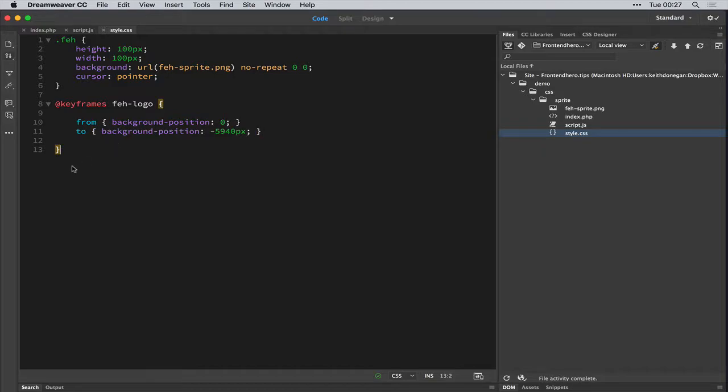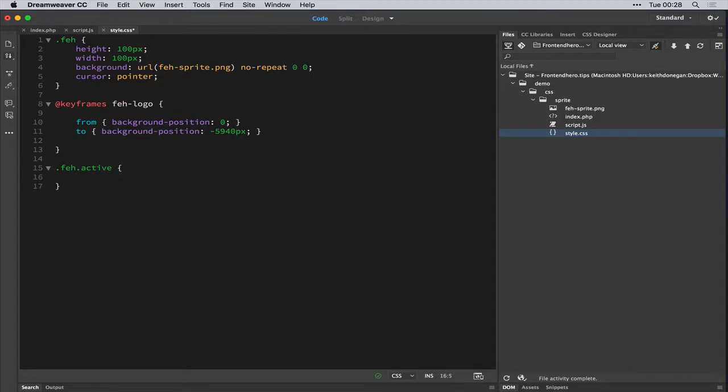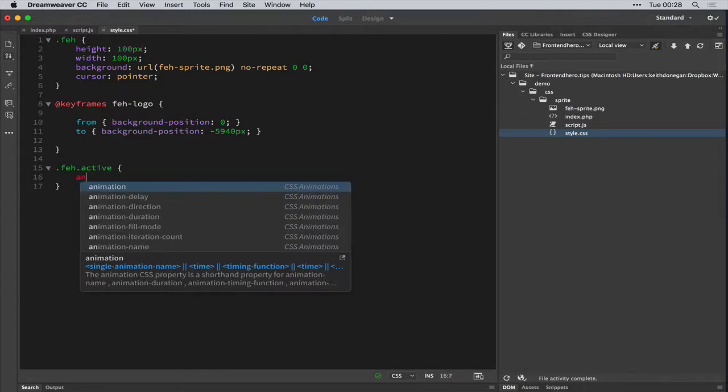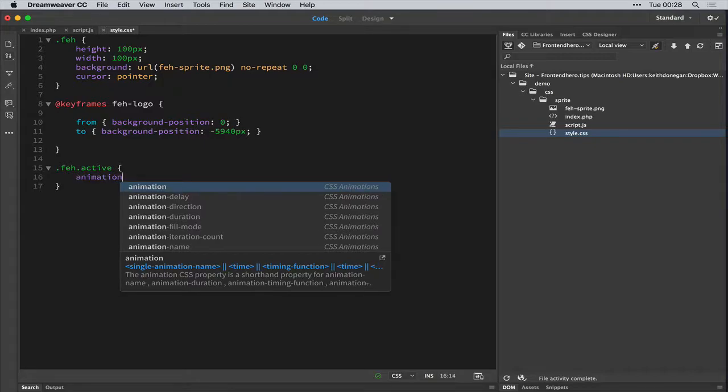Okay. Next up, we want to add this Fe logo keyframe to a state. So Fe, we'll give it a class of active.